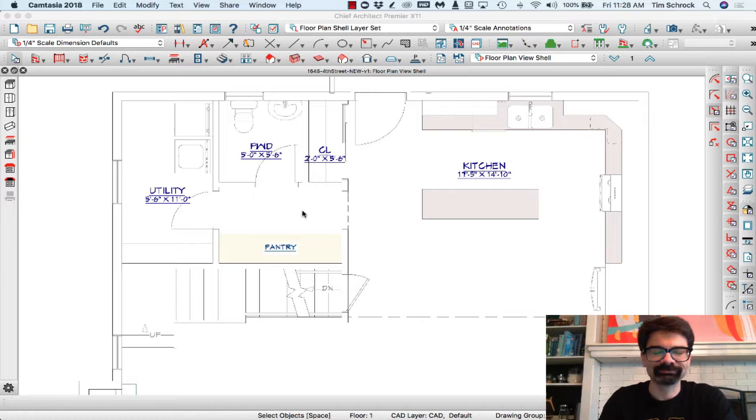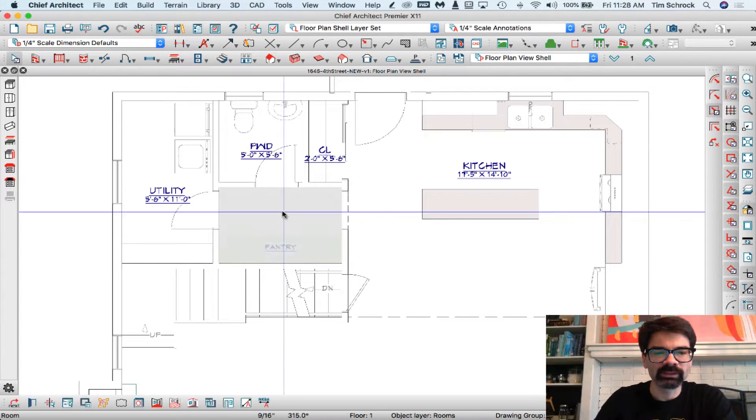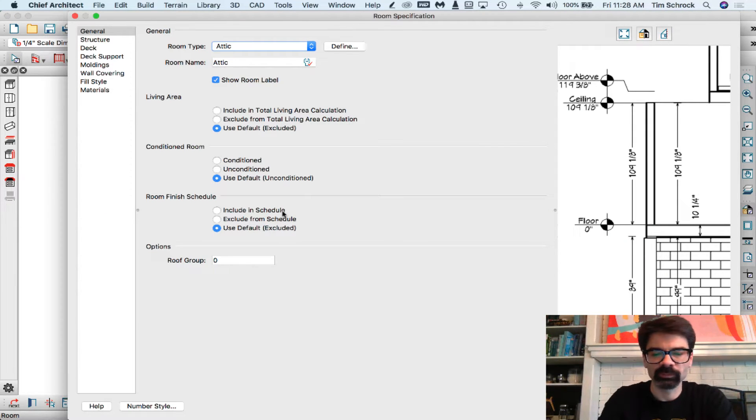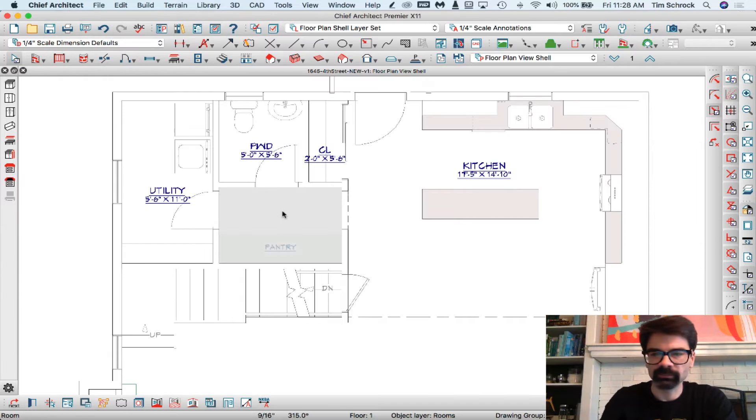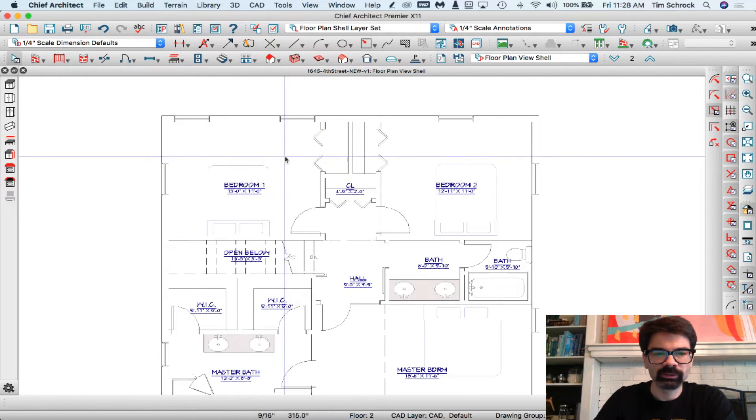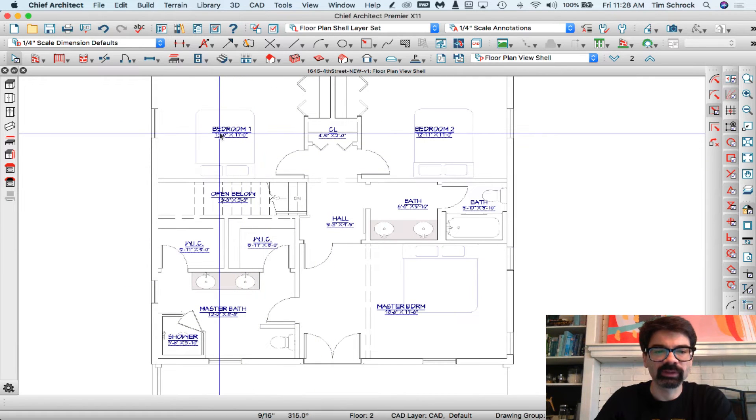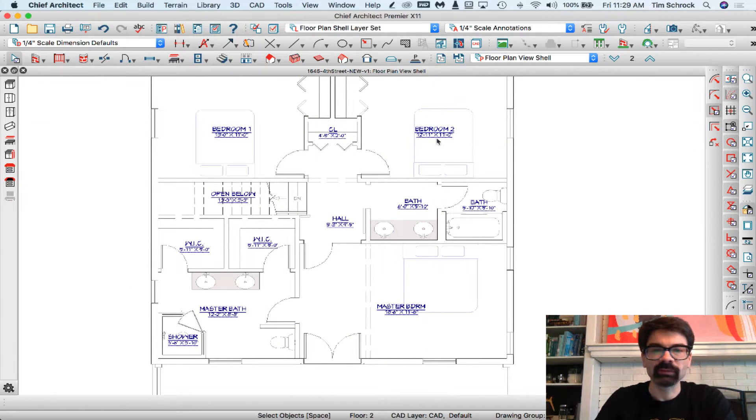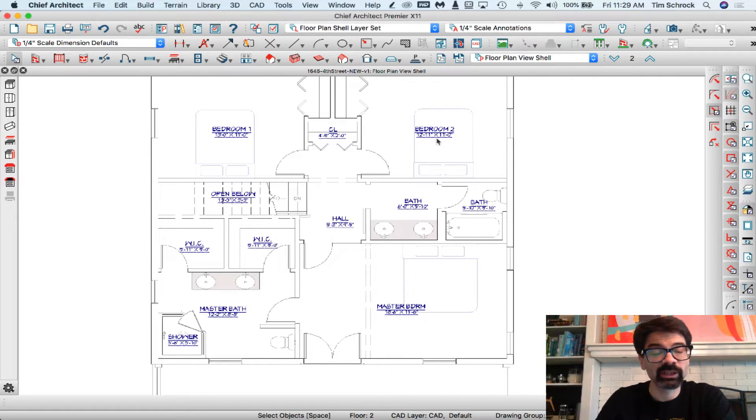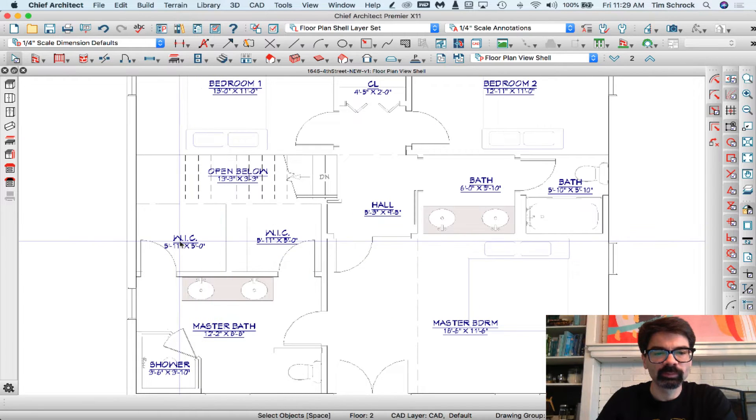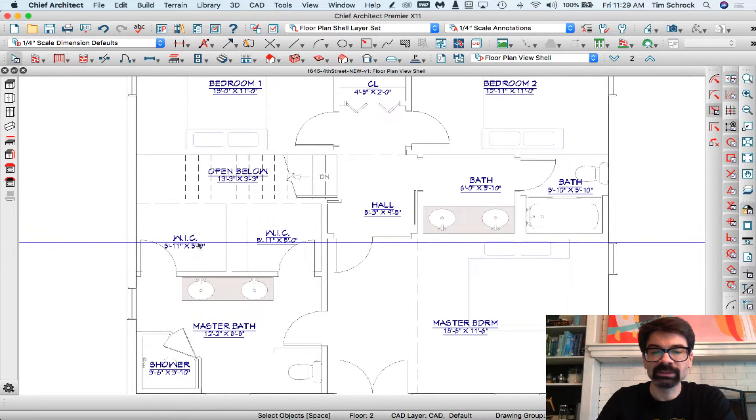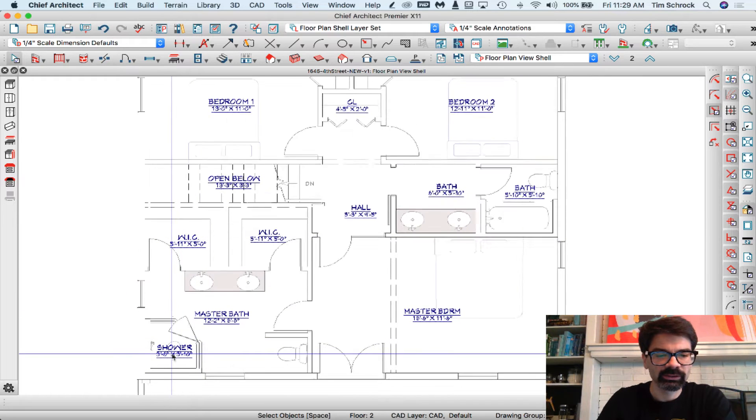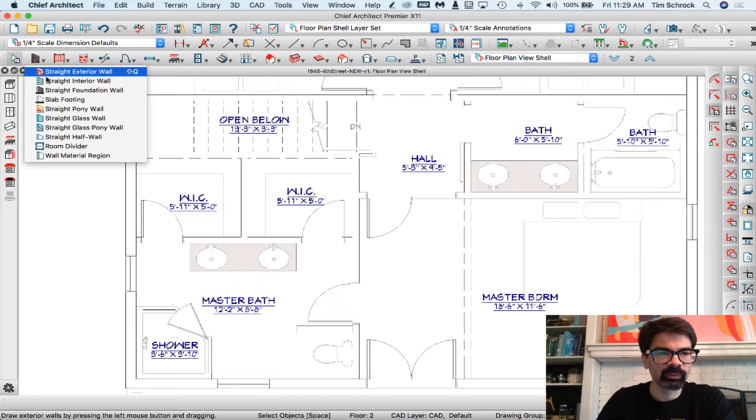Another one is in this area, we could call this pantry. If we go up to the second floor, you'll notice I've got bedroom one, bedroom two. I've also saved bedroom three and four, and just a generic bedroom works as well. W.I.C. for walk-in closet, shower.